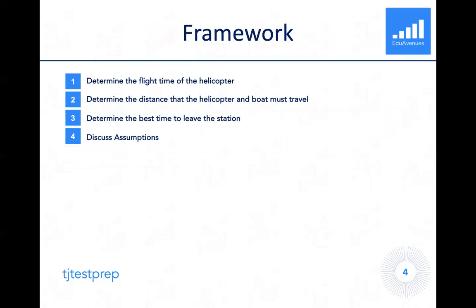As with most TJ Admissions problems, we begin by setting up a framework. The first step is to determine the flight time of the helicopter — how long can the helicopter fly before it runs out of fuel? Next, we determine the distance the helicopter can travel and, resultingly, how much the boat must travel. Then we determine the best time to leave the station based on the common meeting point. Finally, we discuss the underlying assumptions and clearly state our final answer.